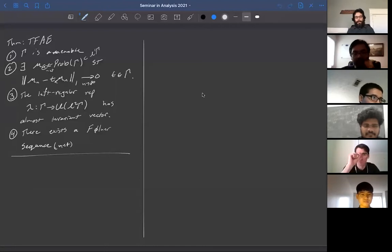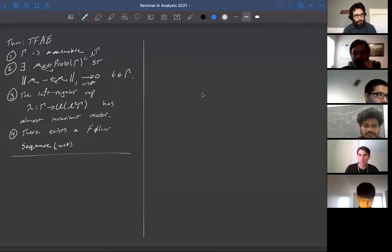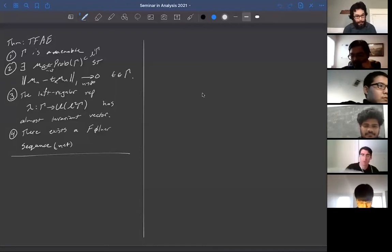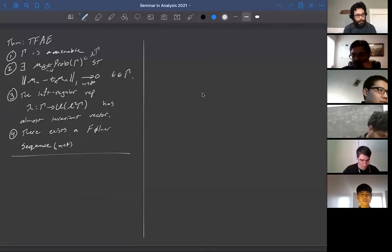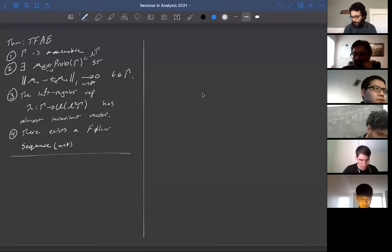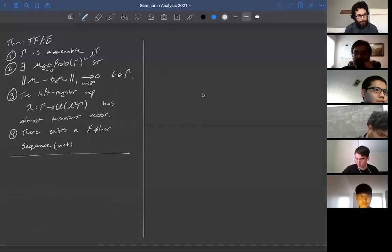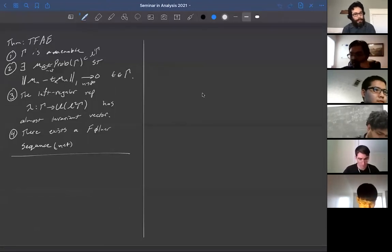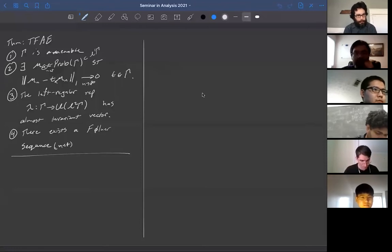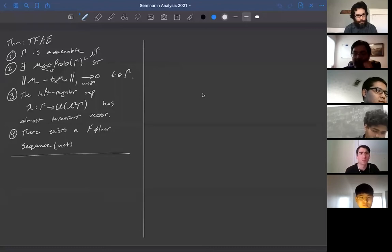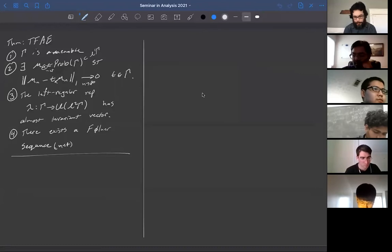So this is where we left off last time, where we were studying amenable groups, and we already saw a few characterizations of amenability. One useful one being they satisfy Kakutani's fixed point theorem, meaning that if you have a non-empty compact convex subset of a locally convex topological vector space, and if the group acts by affine homeomorphisms, then there's a fixed point.